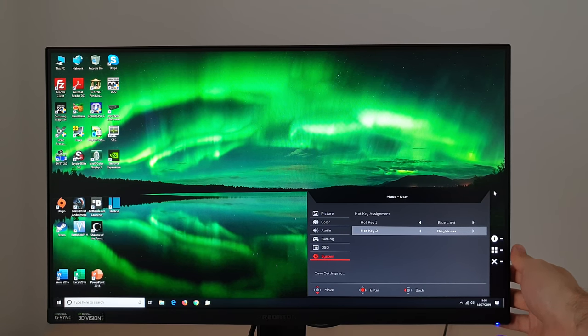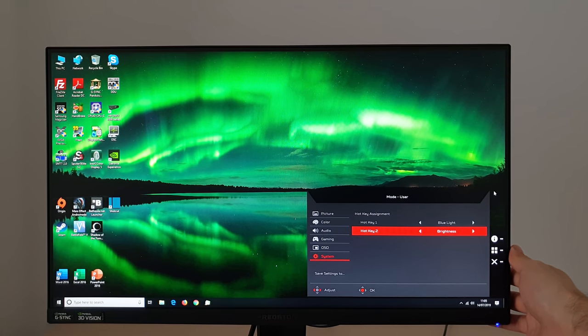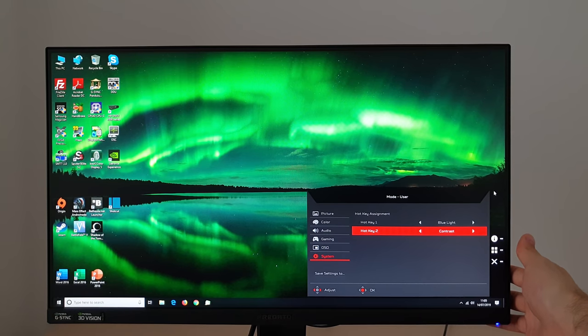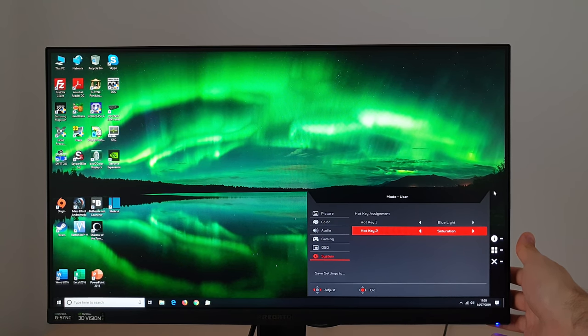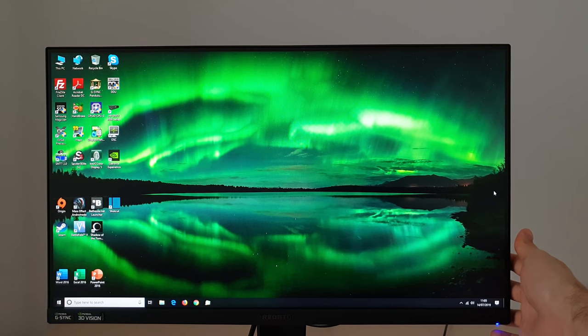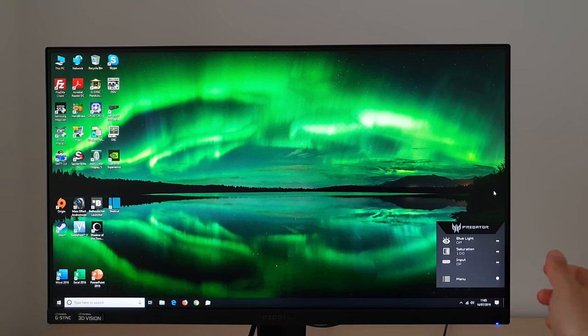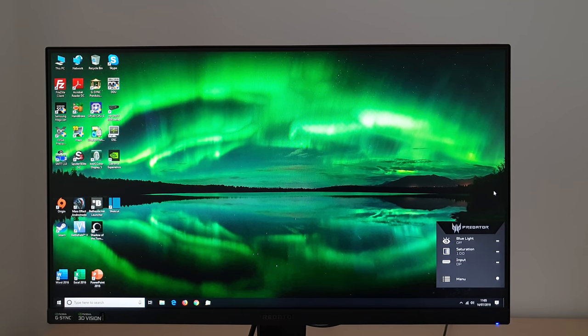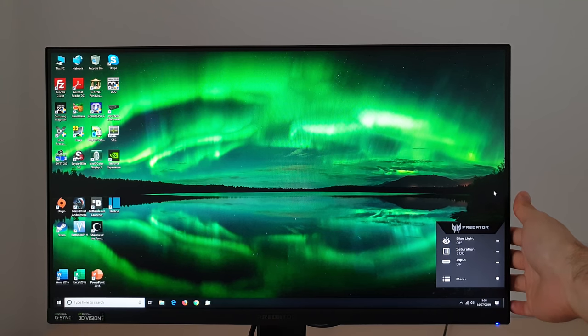And now you can see that they can be quickly controlled without entering the main OSD system.